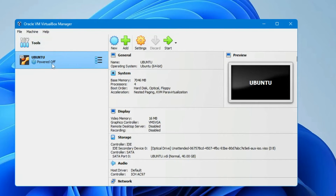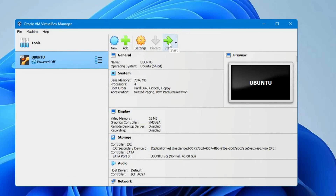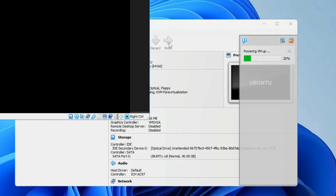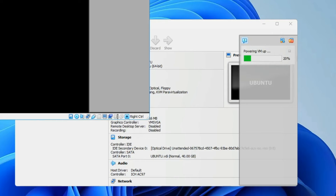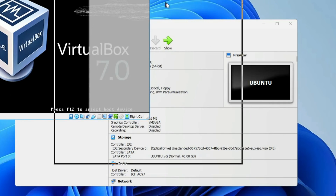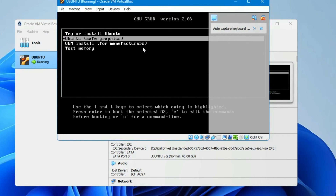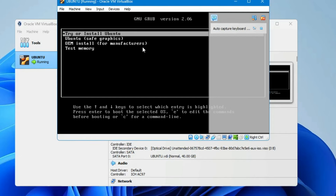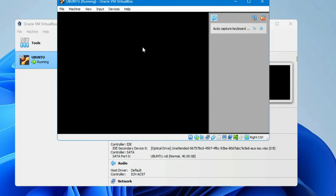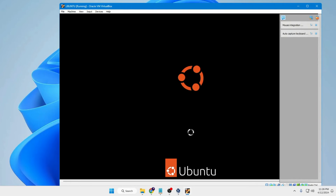You can now see Ubuntu listed on the left-hand side. Click on it, then click Start and it will take a few seconds to power on the machine. In the next screen it will ask what you want to do — I want to install Ubuntu, so I'll select the first option and hit Enter. The Ubuntu setup page will start.